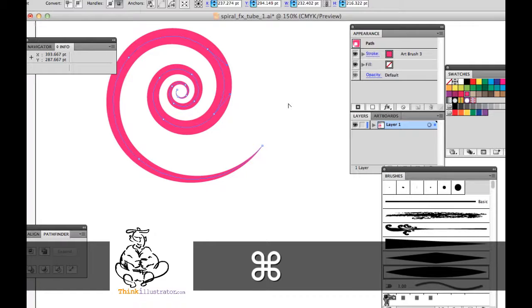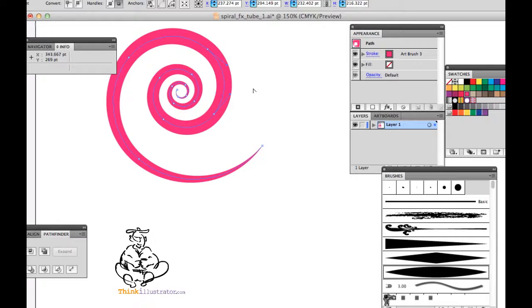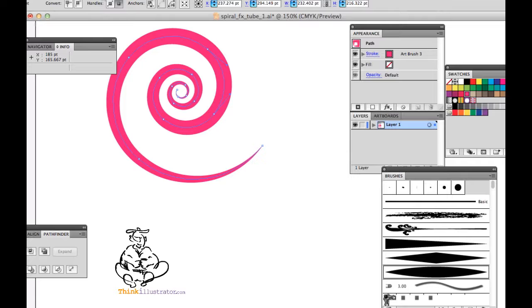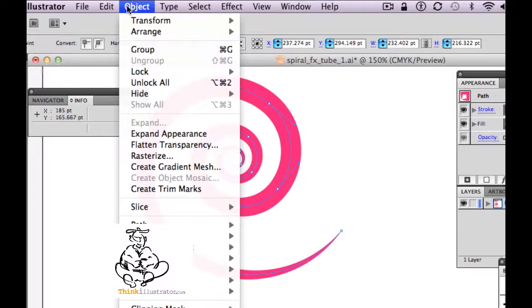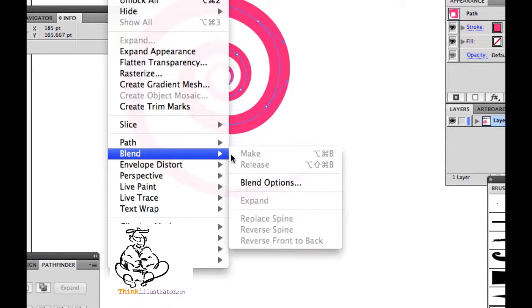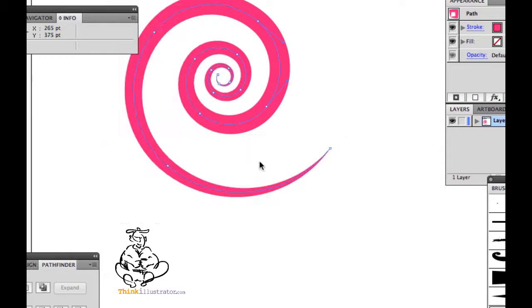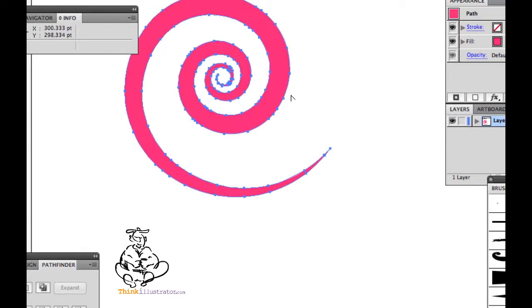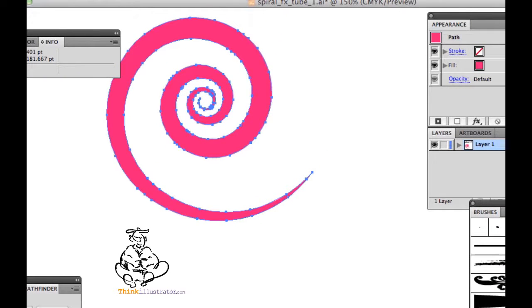Now if I want to fill this with a gradient, you can't fill a stroke with a gradient, but you can fill an object with a gradient. Not a stroke, the object fill. So I can go to anything about the objects under the object menu. Object, path, outline stroke.